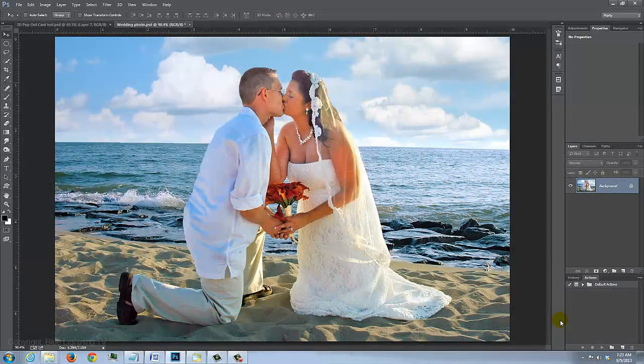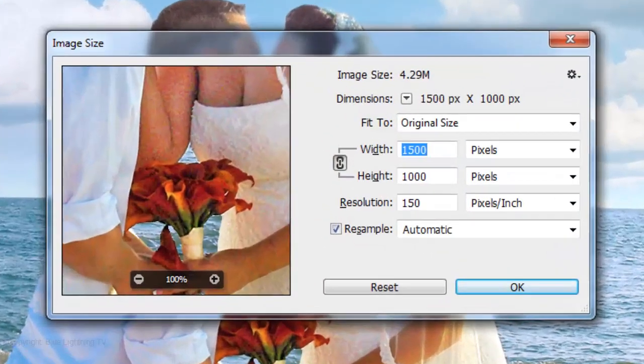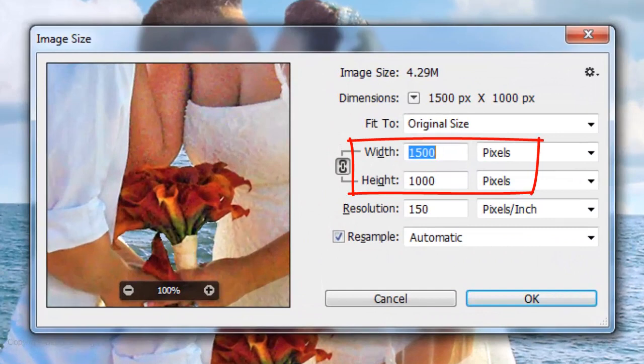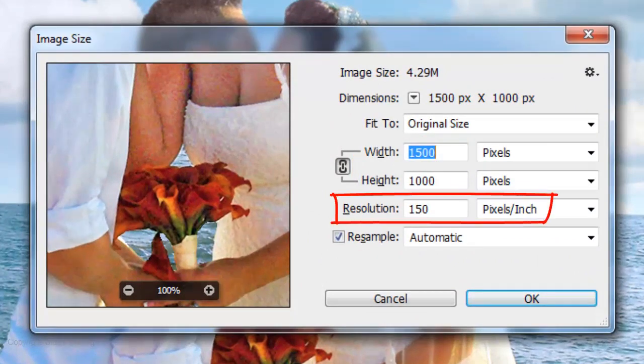Open a photo you'd like to use. It's best if the subject is centered and in the foreground. Keep in mind, since every photograph is different, the results can and will vary. The size of this document is 1500 by 1000 pixels and a resolution of 150 pixels per inch.